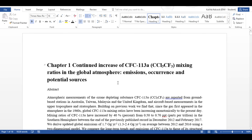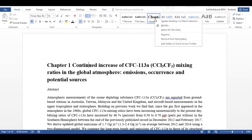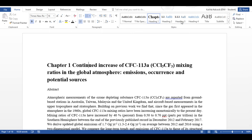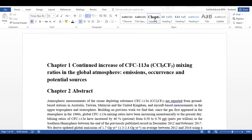Then I'm going to make sure I'm selected somewhere in here and I'm going to go to Heading 1, right-click, and select Update Heading 1 to Match Selection. Then any time I select Heading 1 it will change it to be in this format.